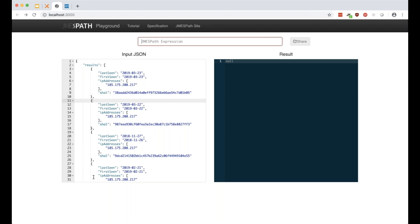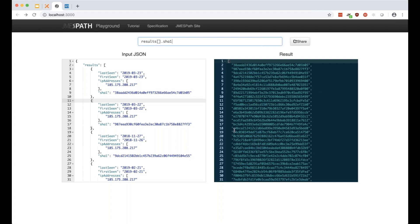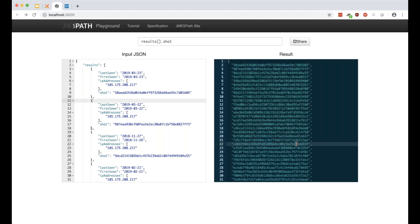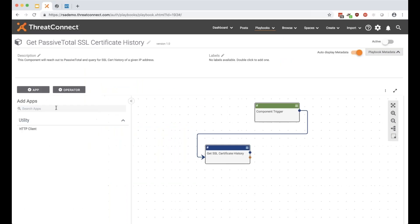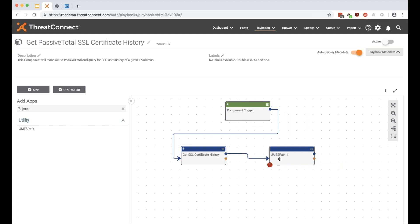In JMESPath, the expression is `results[].sha1` — this gives us all the SHA1 values from the results array. I recommend downloading the offline version if you're dealing with sensitive data so you're not pasting JSON into a random website. Once I've validated the expression, I'll pop over into the JMESPath app in ThreatConnect and configure it. I'll name the app 'Parse SSL Certificate History' — always name your apps, nothing pains me more than a playbook with 50 apps all named 'JMESPath 1', 'JMESPath 2'.